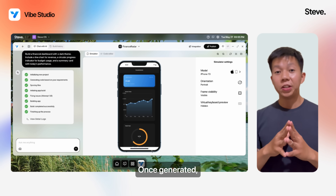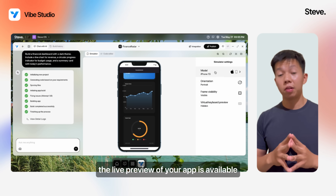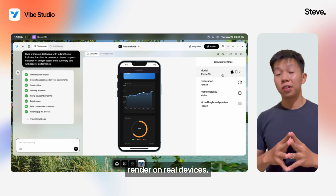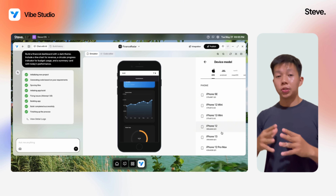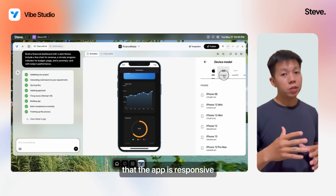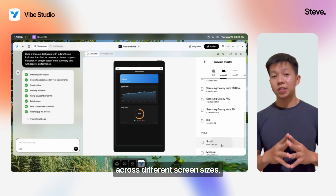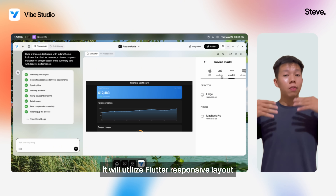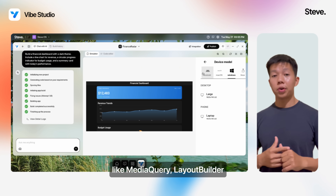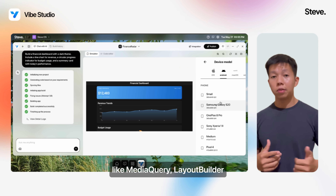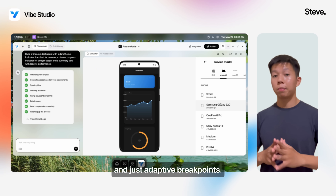Once generated, the live preview of your app is available, rendered on real devices. The AI will make sure that the app is responsive across different screen sizes, utilizing responsive layout tools like MediaQuery, LayoutBuilder, and adaptive breakpoints.